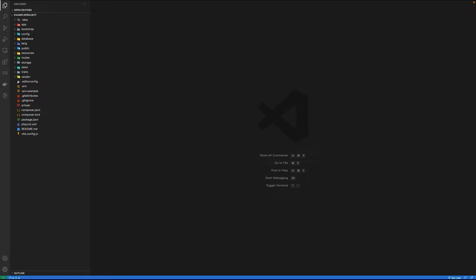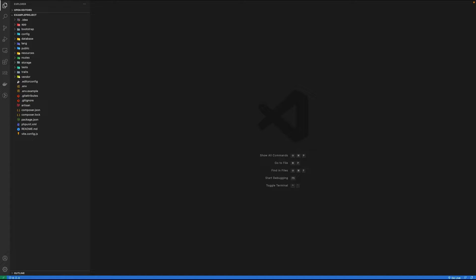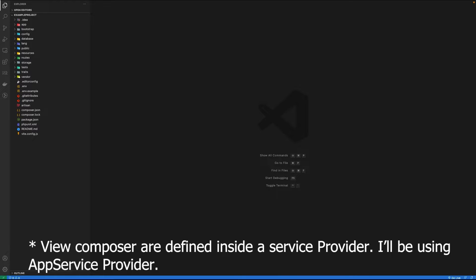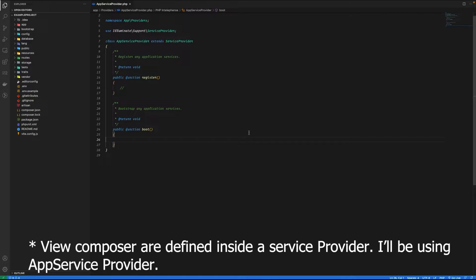Instead of duplicating their logic everywhere, you can use view composer. A view composer can either be a callback function or a class method. So in this video, let me give you a very small example of how you can share some data on every view using view composer. Let's get started inside app service provider.